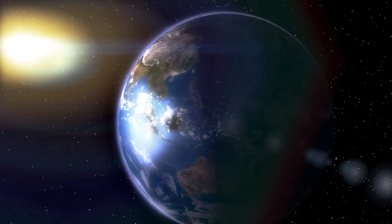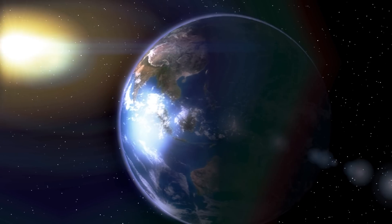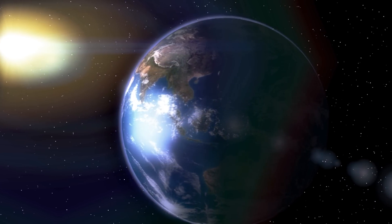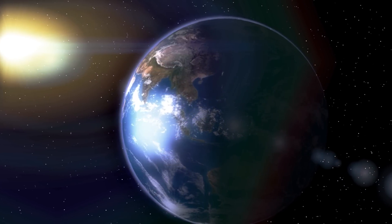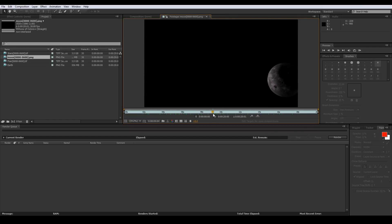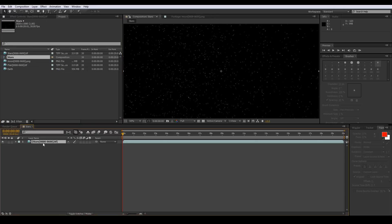Welcome back everyone, this is episode four and our final episode on compositing. I've taken the renders — the stars, the moon, and so on — and now we can put these individual layers in After Effects. We're already here in After Effects and I'm going to make a new composition for the sequence.